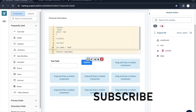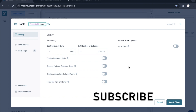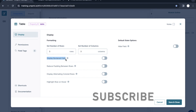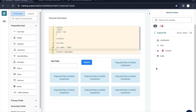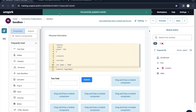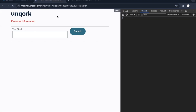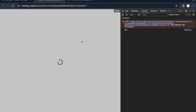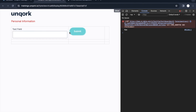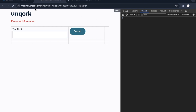The table component is fairly self-explanatory. Some notable features: if you want to display borders on the table cells, just toggle on that option and you can see the cells more clearly. The content here is random, but you can understand what's possible with this component.